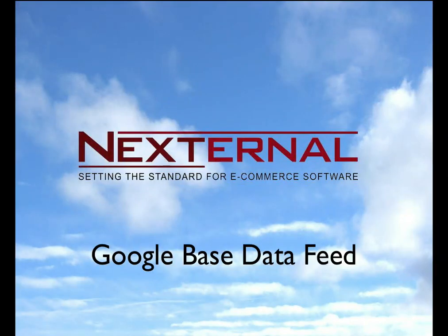Now, uploading to Google Base is an easy way to generate traffic to your online store, and for the price, it's very tough to beat.